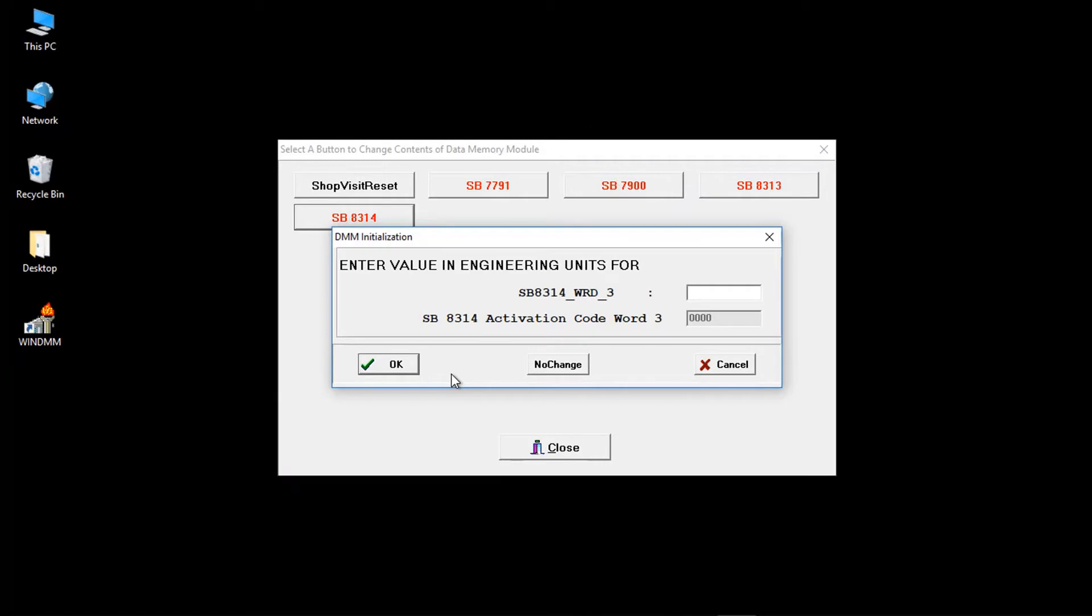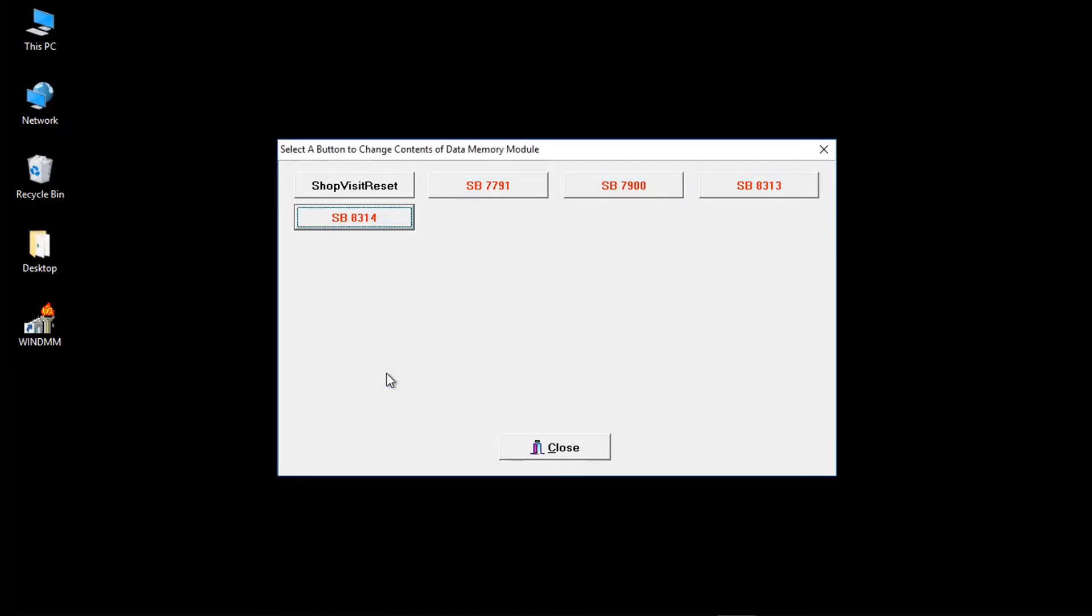The DMM will be updated with the encryption key. Enter the third set of four numbers or letters. Click on OK.